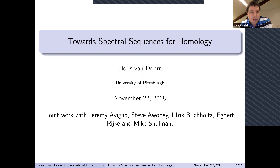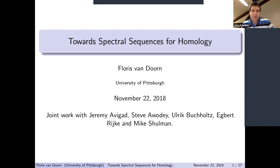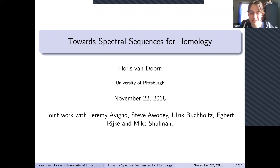We encourage you to ask questions during the talk. To do that, just unmute your microphone and interrupt the speaker—don't be shy. We benefit a lot from everyone's questions. We're going to have a one-hour talk followed by 15 minutes of discussion. Our speaker today is Flores van Dorn of the University of Pittsburgh, who will talk about spectral sequences for homotopy type theory.